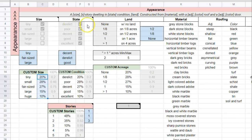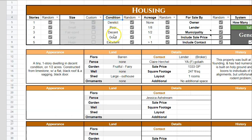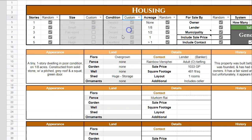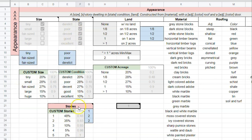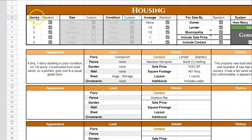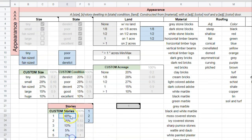Scrolling to the right a bit, we have the settings for the state of the property — also known as condition on the main screen. If that's set to custom, the custom condition odds table functions the same as the size table. We also have the stories odds table here for the stories setting on the front end — same principle, with odds and ignore the blue cells.